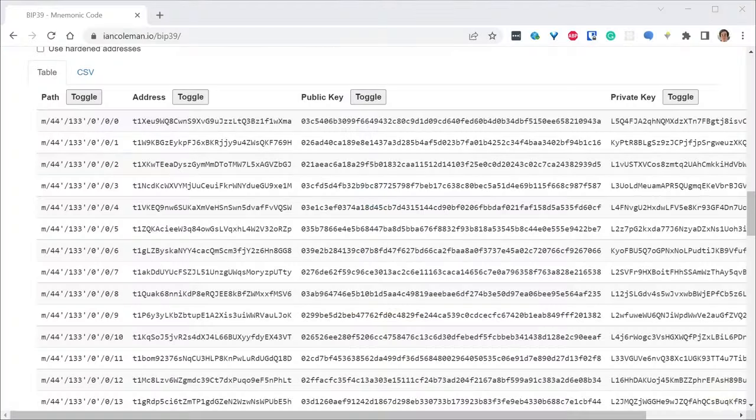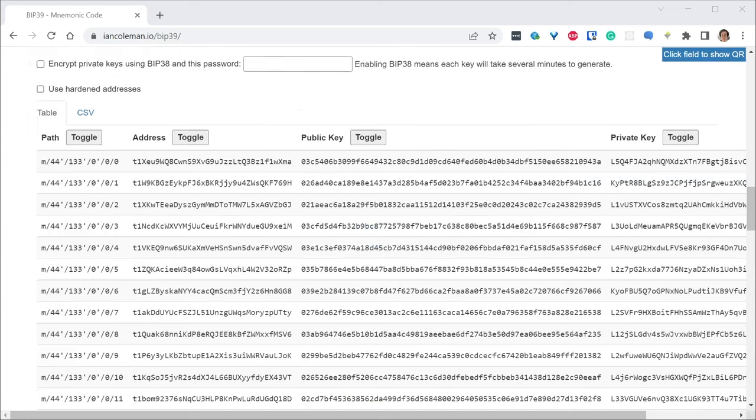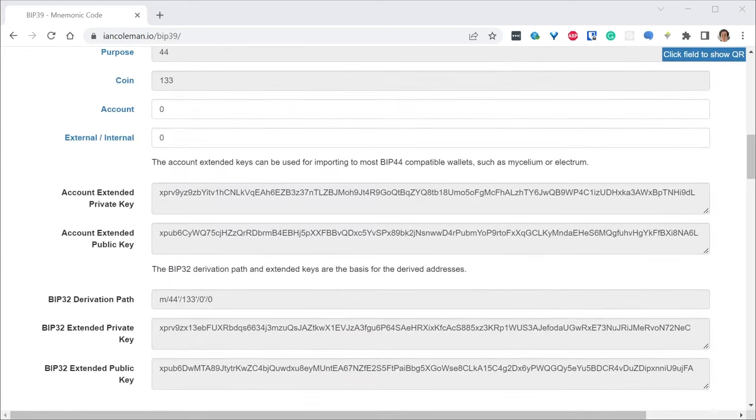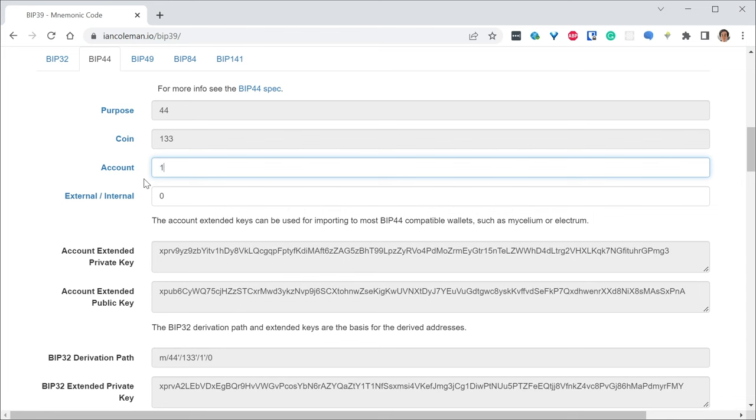So if you want to derive other accounts, you can create new subaccount. And this will create the external internal address at index one, two, three.